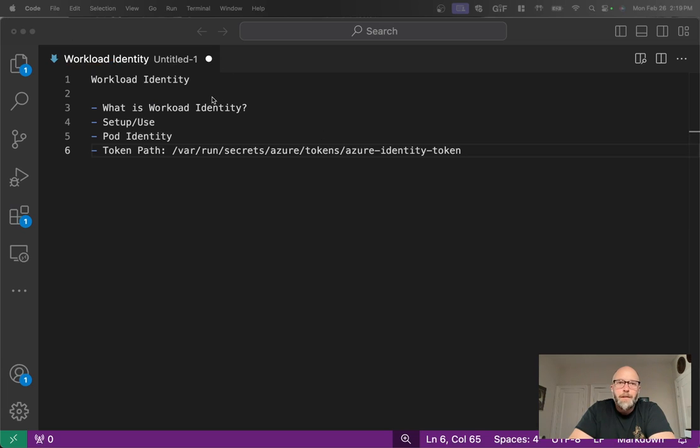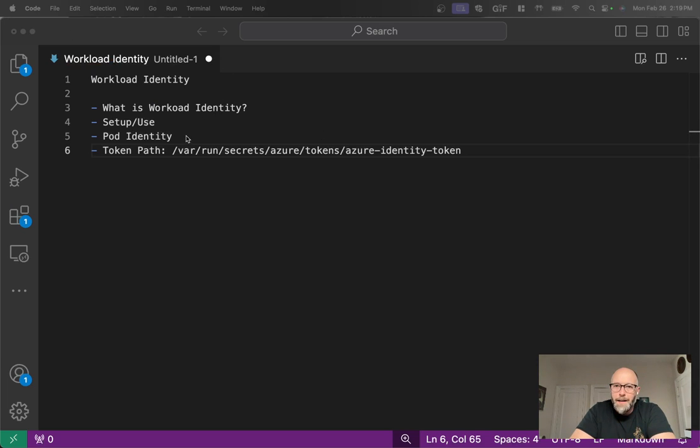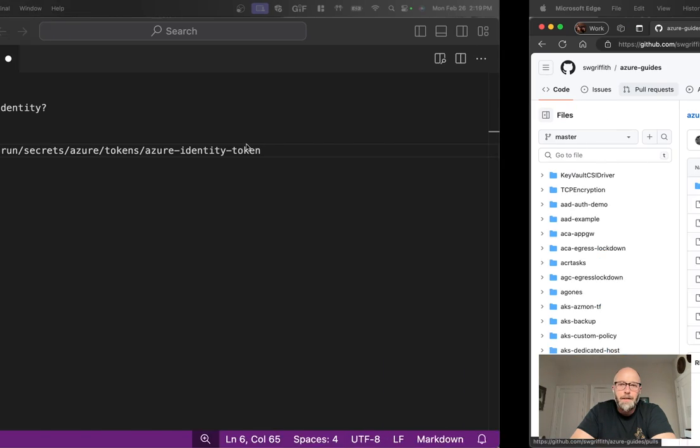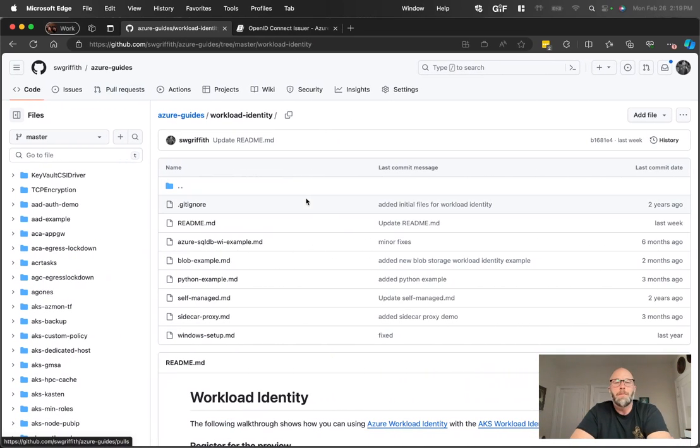So we'll talk about what it is, we'll run through some setup, talk about pod identity which is its predecessor, and let's jump right into it.